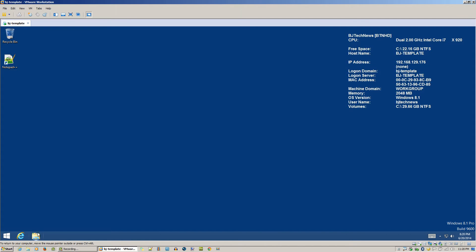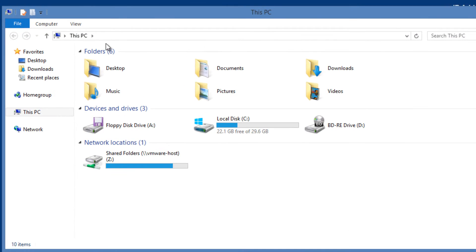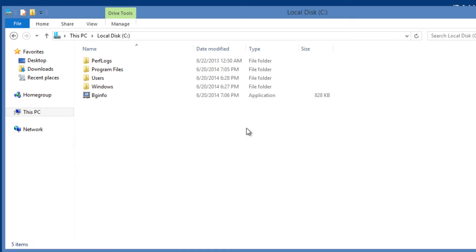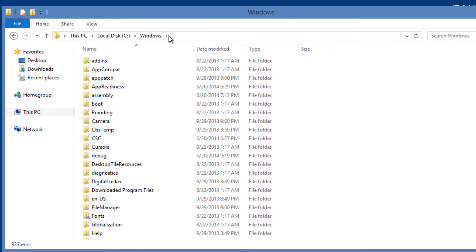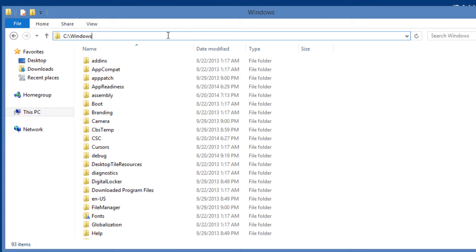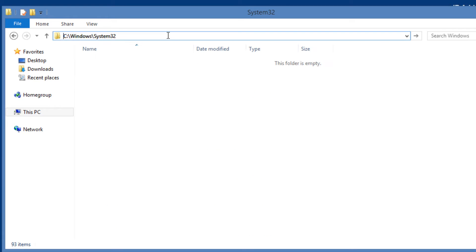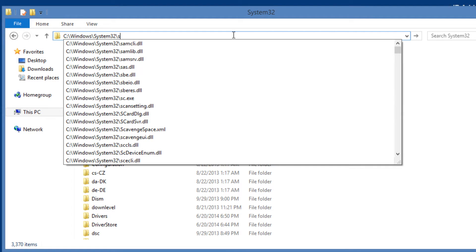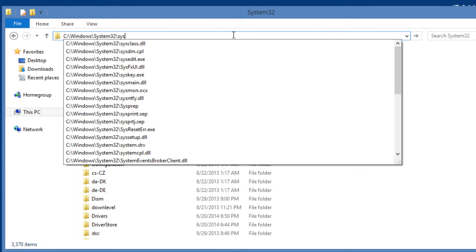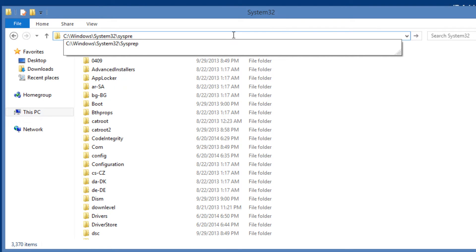You need to go into your C drive, then go to Windows. I'm going to use the address bar because I know where I need to go. Go inside Windows System32 and within System32 you need to go into the sysprep folder.